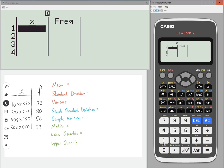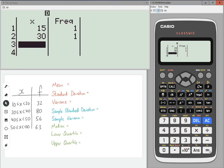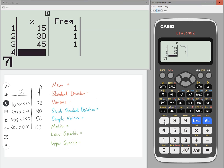Now, in the X's, we're going to need to type in the midpoints of the intervals. So from 10 to 20, that would be 15. And then from 20 to 40, that would be 30. 40 to 50, that would be 45. And then 50 to 100 is 75.